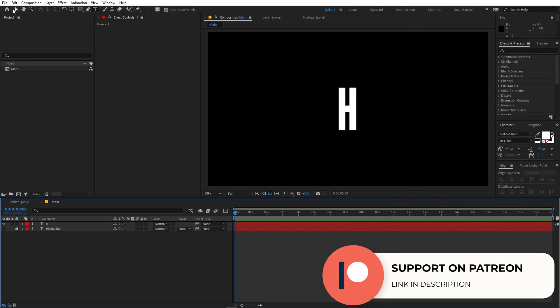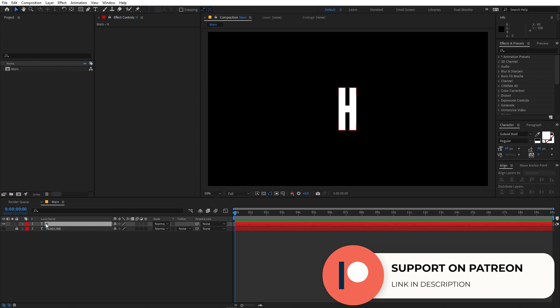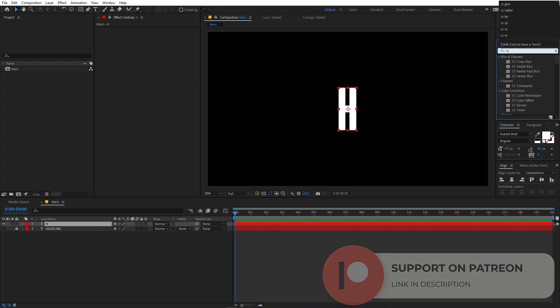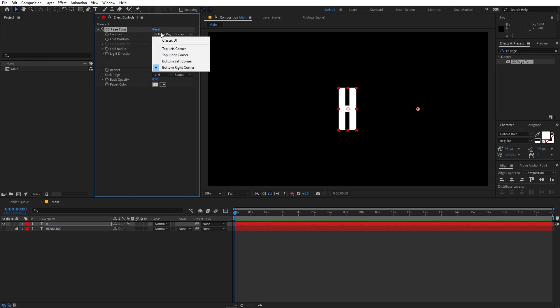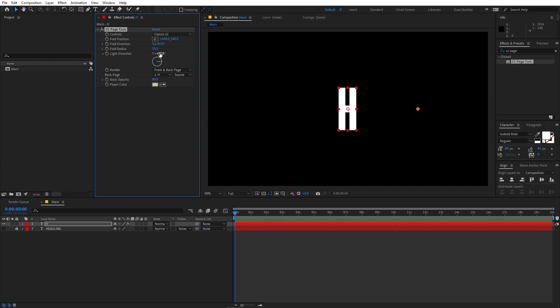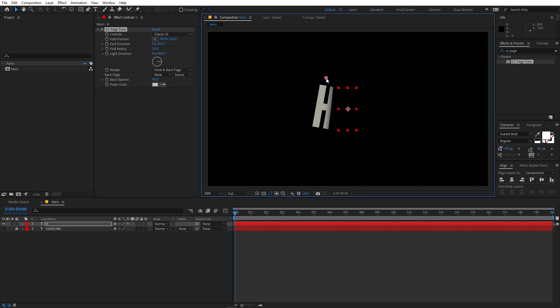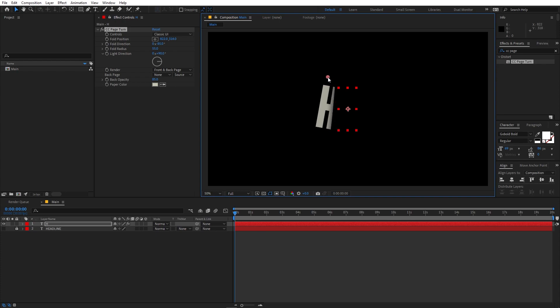Now let's change the top layer to just the letter 'H', which is the first character. On this layer I'm going to apply the CC Page Turn effect — just search for it and drag it onto the layer. Change the control to Classic UI, set the fold direction to negative 85, fold radius to 55, light direction to 90, and back page to None. You can see our text is now folding, which is exactly what we want.